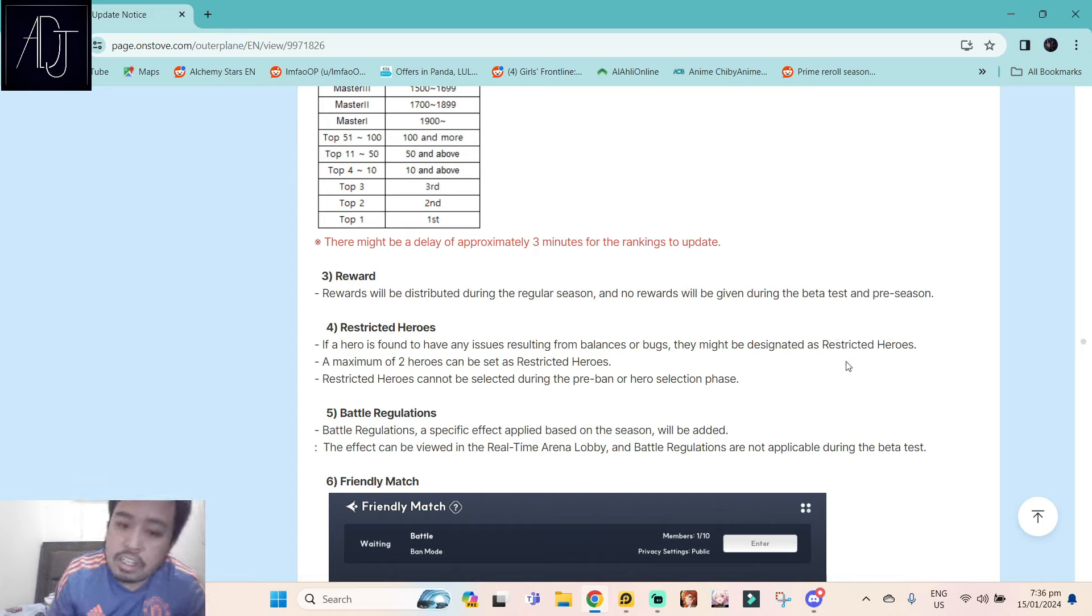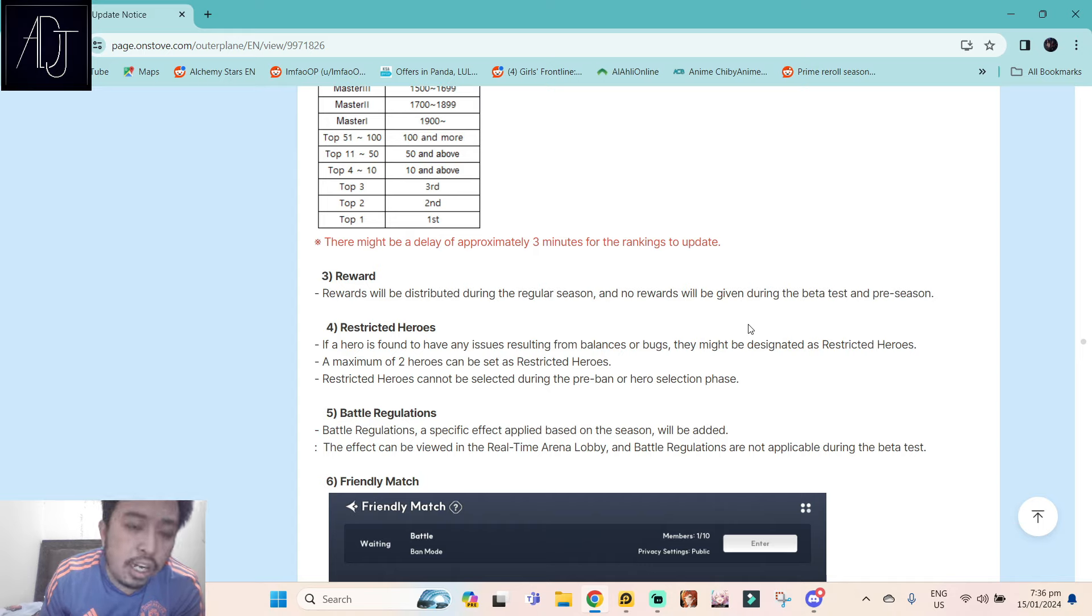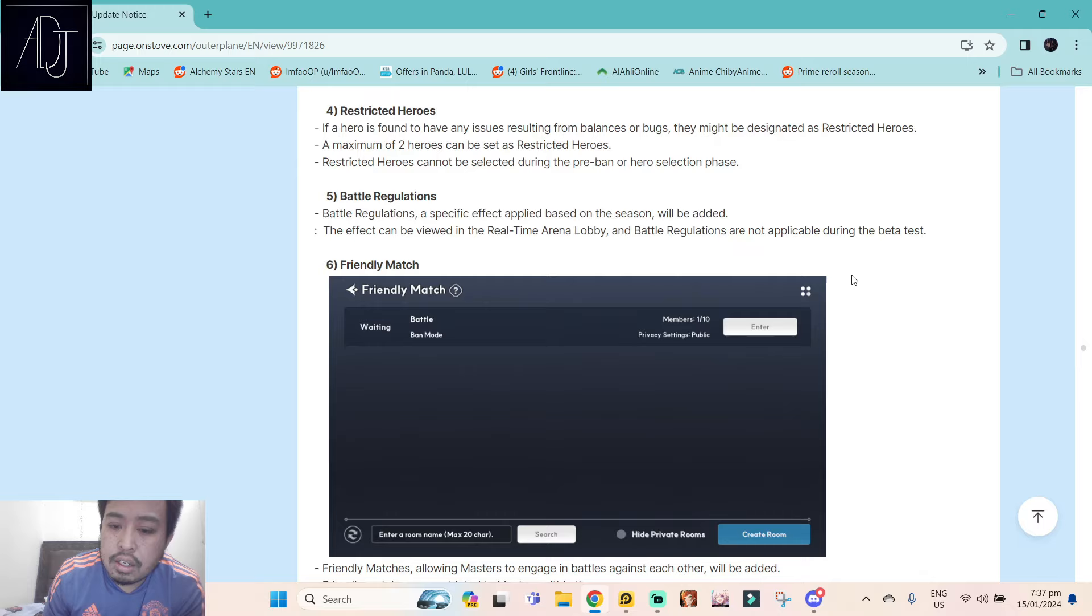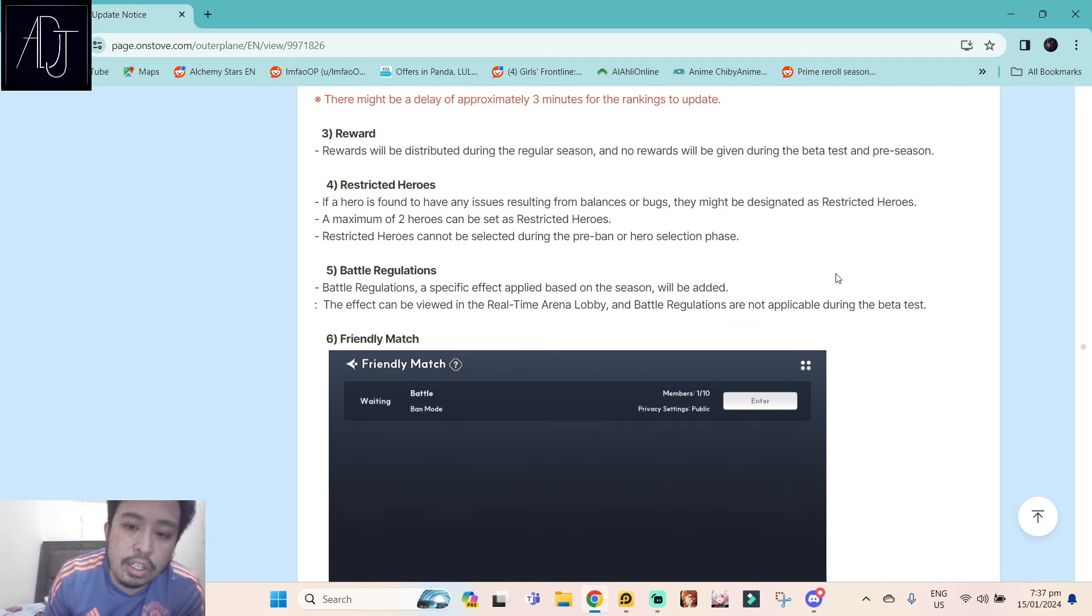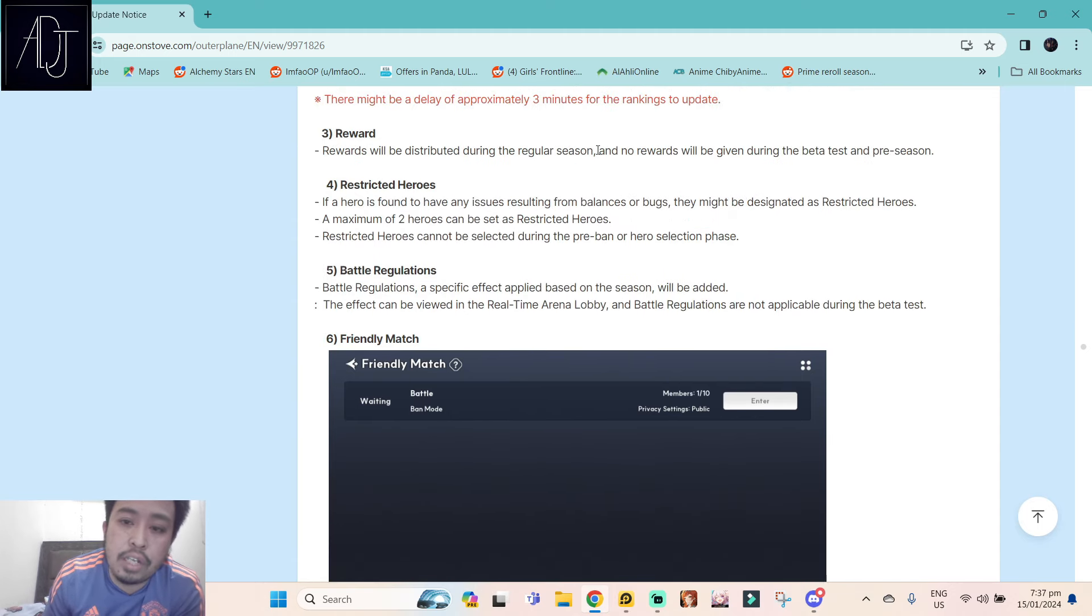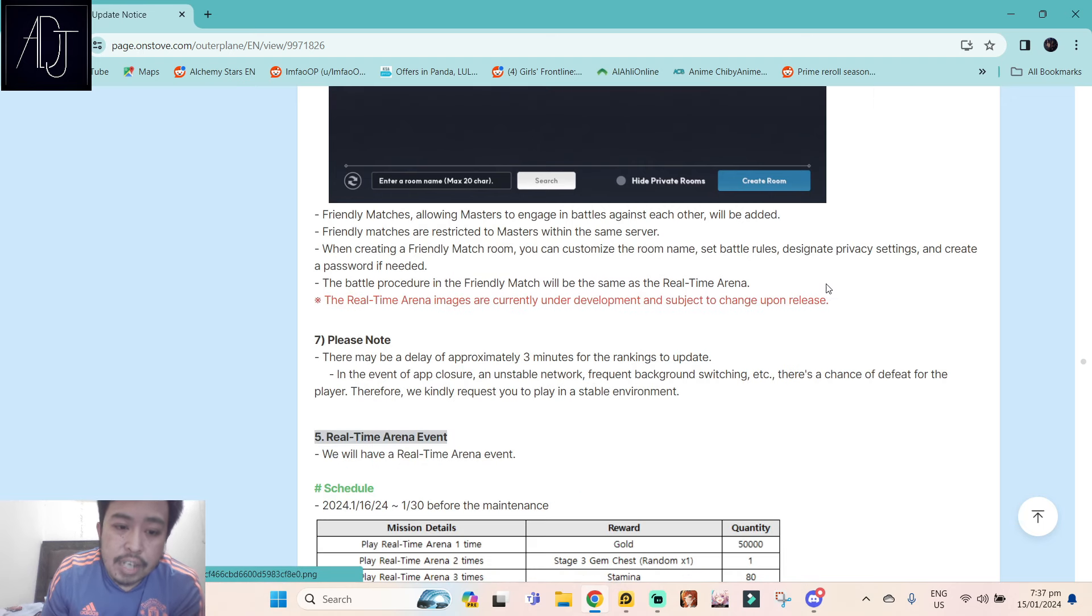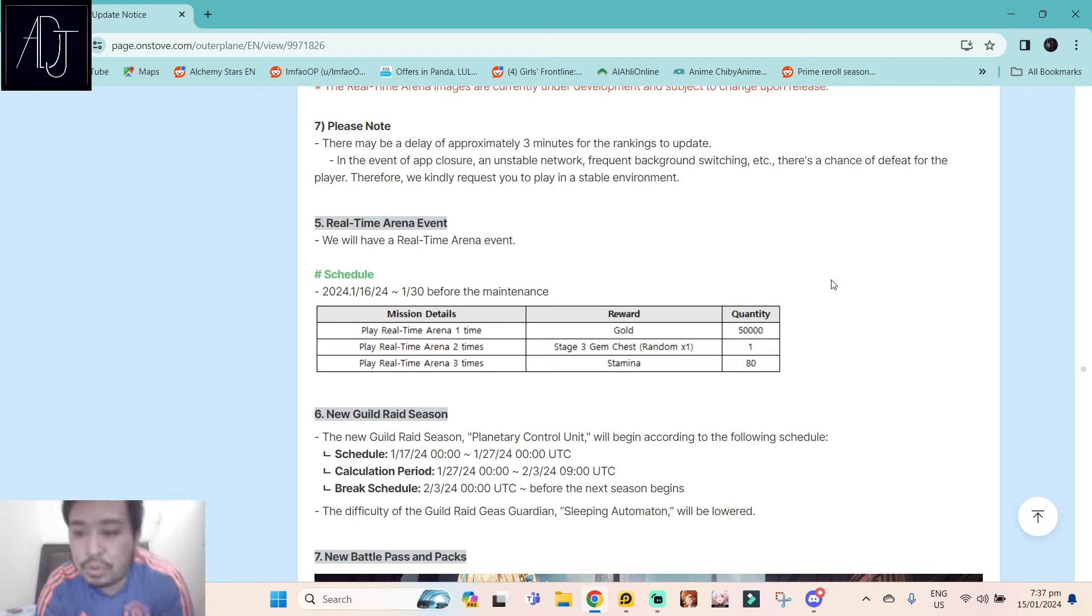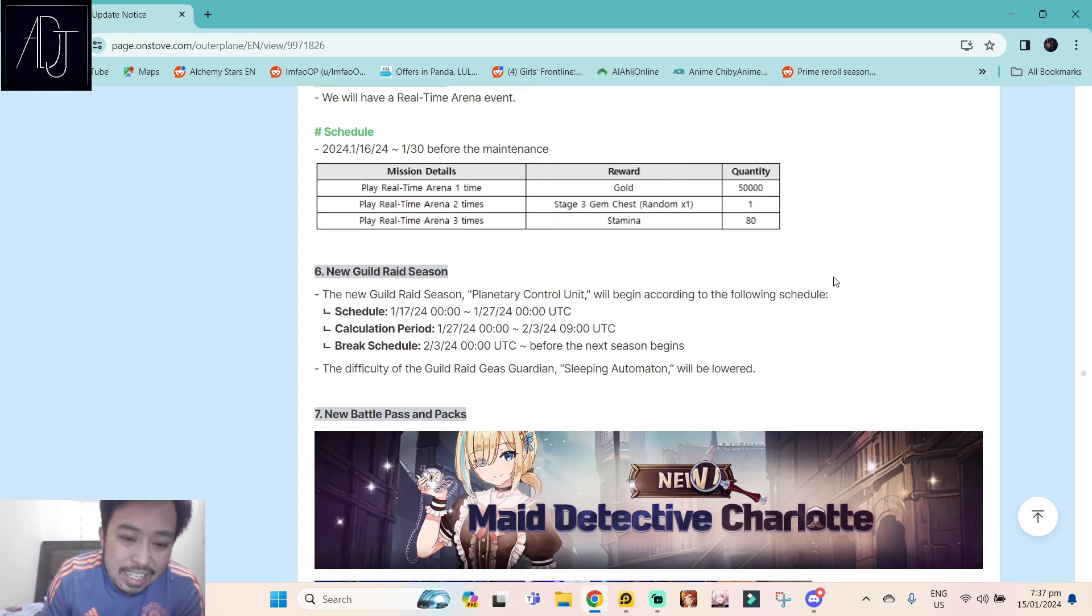I've already sent feedback on the official Outer Plane Discord regarding this one, and I know there are people also who are not in favor of the RTA timings. There will be rewards but they did not specify the rewards. We are going to be entering the beta test and pre-season so there will be no rewards. Yeah, kind of disappointing right? This is one of the biggest updates that I'm currently looking forward to in Outer Plane, but they killed it with the time restriction, man.